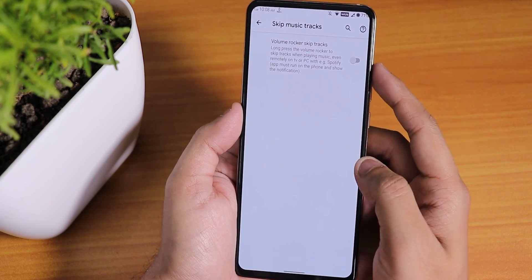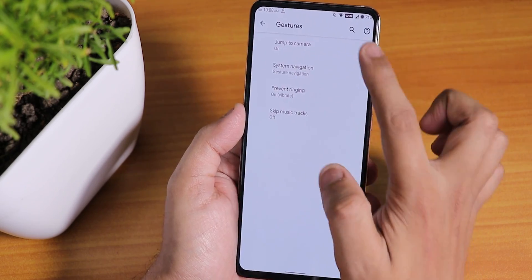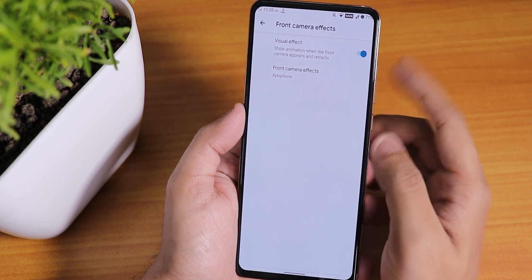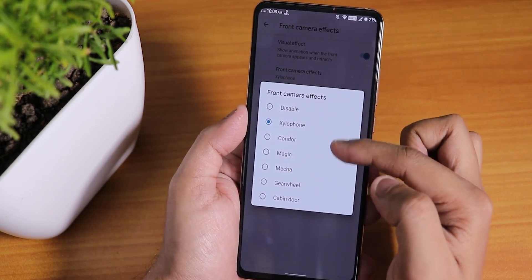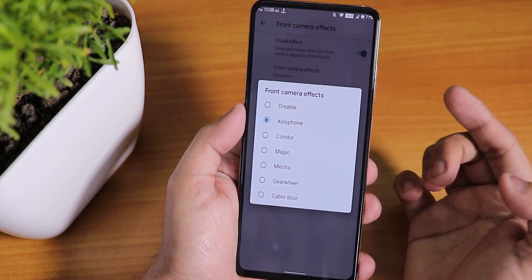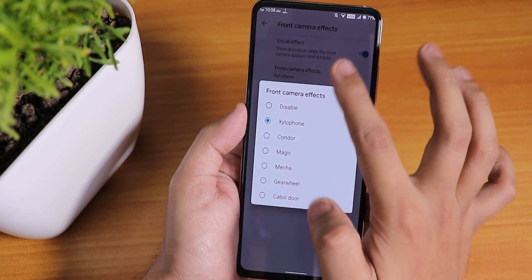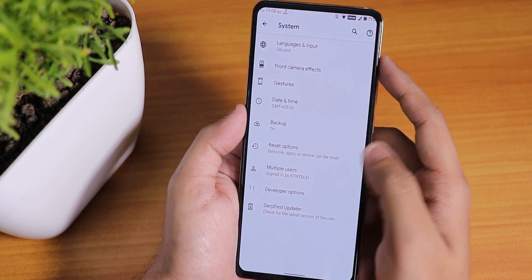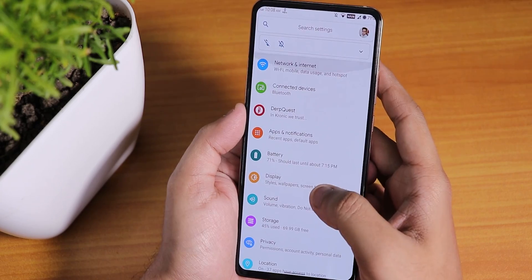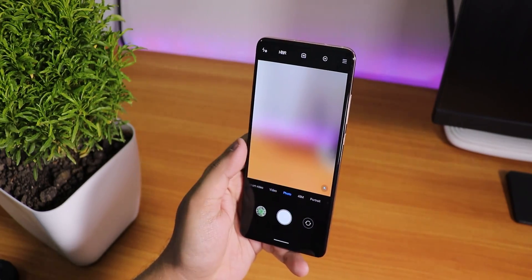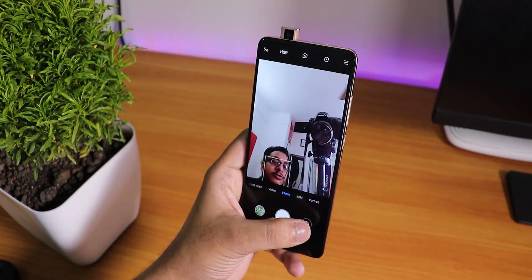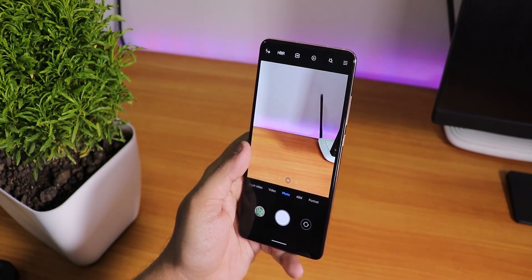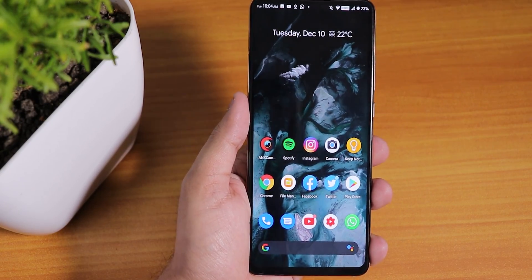Going back, we have the skip music track option, and we also get front camera effects options — it does work. The sound effects for the pop-up front camera, like sounds similar to MIUI, are there with plenty of options. The front camera LED and sounds are working fine, and Bluetooth devices work fine as well.